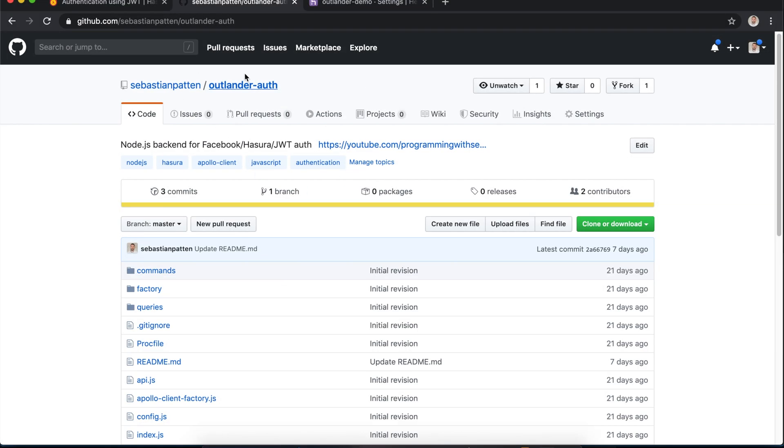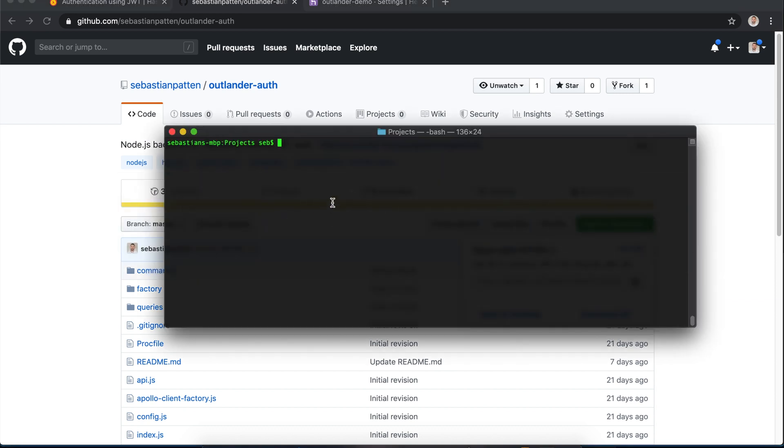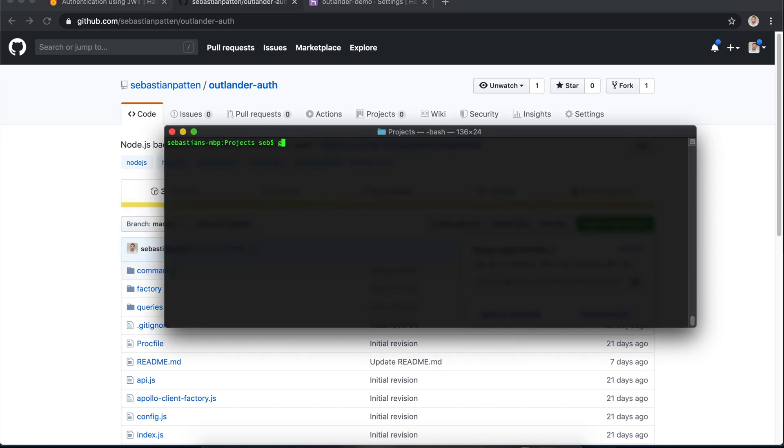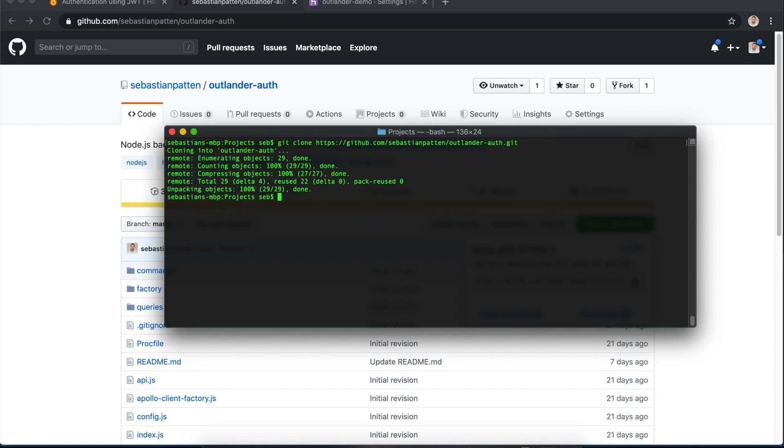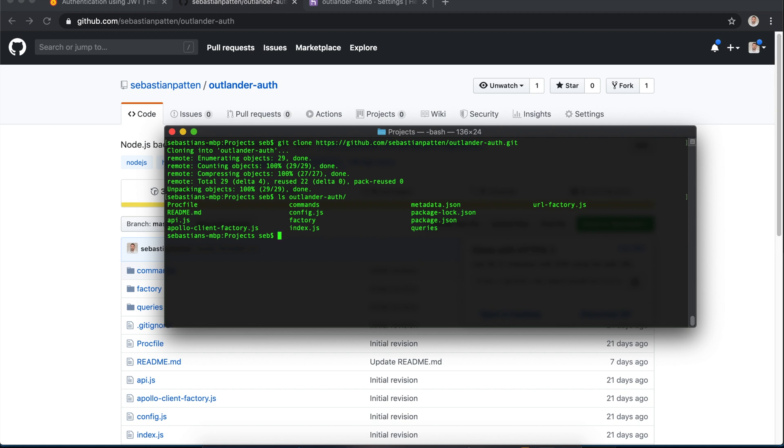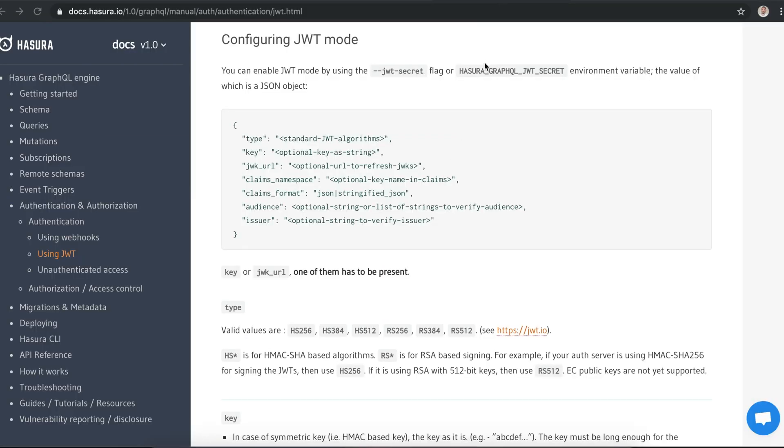Let's go ahead and clone Outlander auth. Let's check out Hasura's JWT documentation.